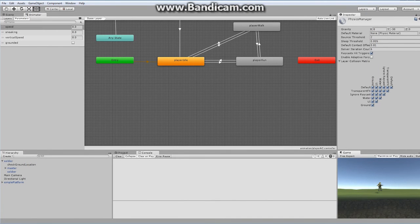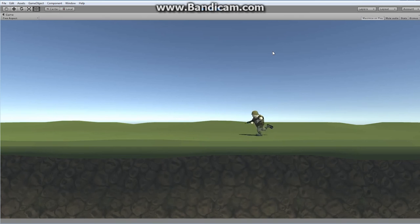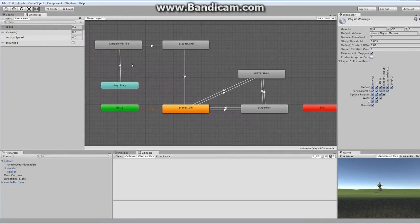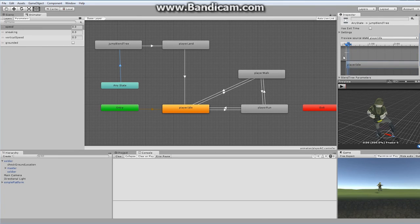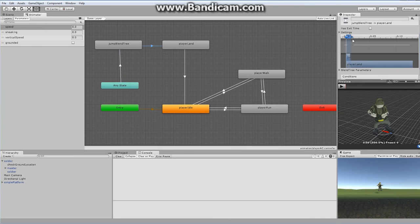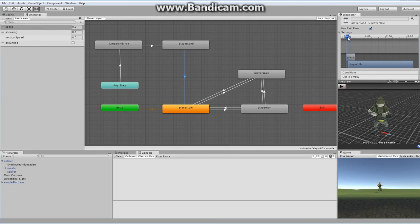There's one last thing — the transitions between walk and run animations have some stuttering. You can control this by changing the transition sizes in the Animator. You can make a transition smaller by dragging it down, and you can adjust this for each state — idle, run, walk — to control how quickly it moves from each state.